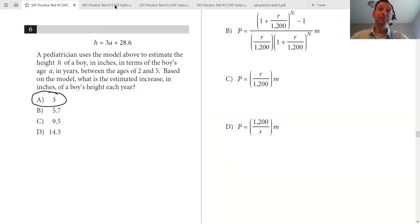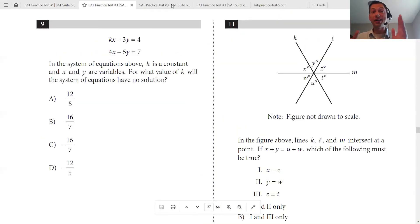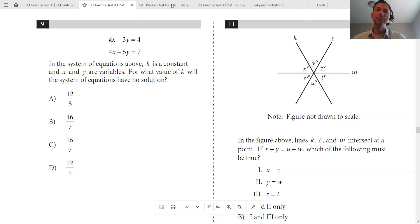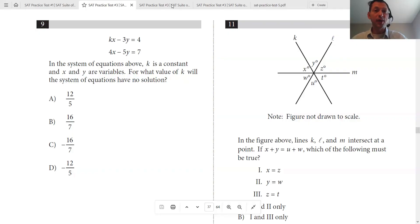Let's move on to another problem that a lot of students are unsure how to solve. In the system of equations, k is a constant and x and y are variables. For what value of k will the system of equations have no solution? These are linear equations — x is to the power of one. No solutions means they're parallel, and parallel means same slope. So I'll convert them to y equals mx plus b form.